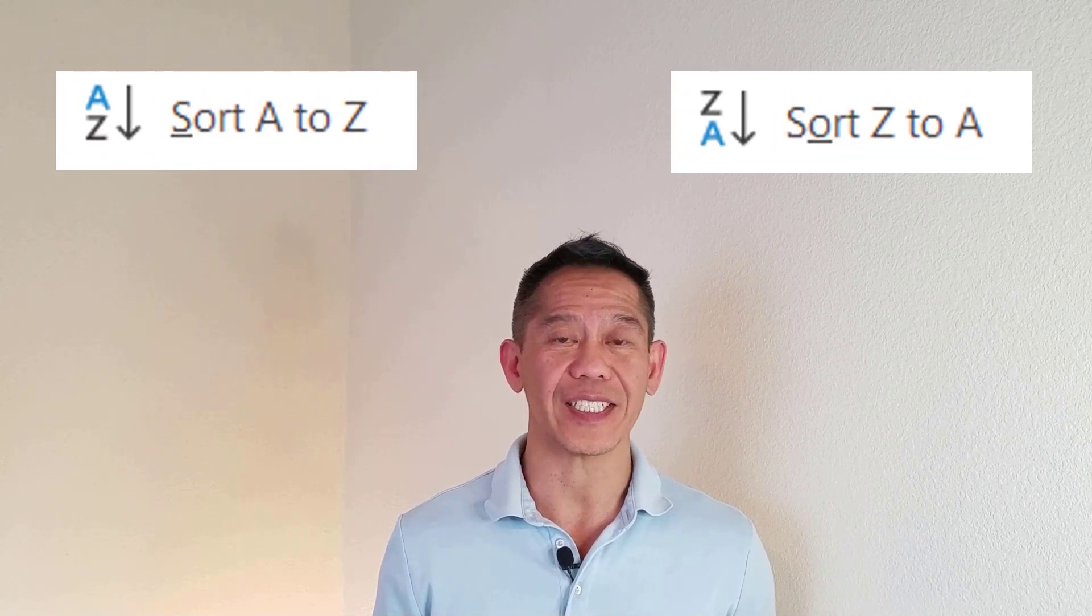Hi, in this video I'll show you how to customize your sorting. Sometimes you don't want to sort from A to Z or Z to A. You want to have a unique sort. You want to customize it.